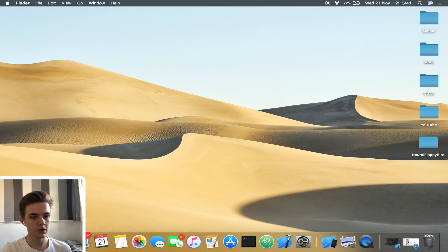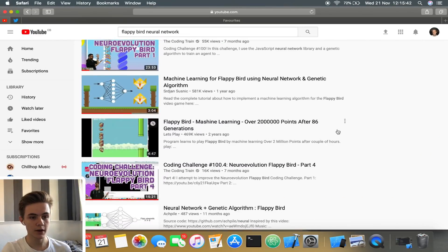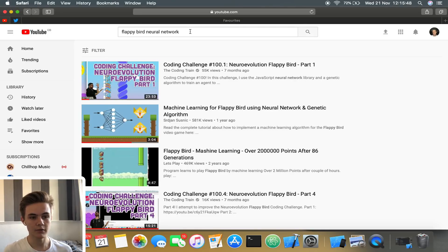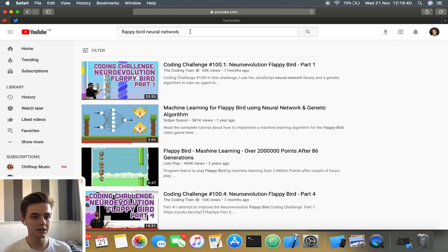For those of you who don't know what I'm talking about, neural networks are essentially a model that replicates how a human brain works. You can use them in software to essentially solve a problem, but to adapt to solve a problem. They can basically be applied to any problem. But in terms of a visual problem, this is why I'm using Flappy Bird.